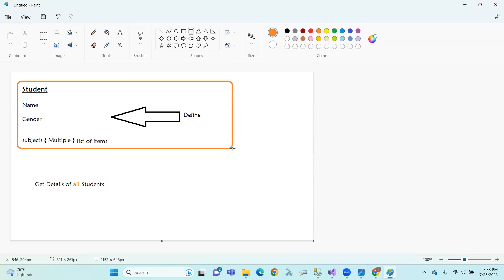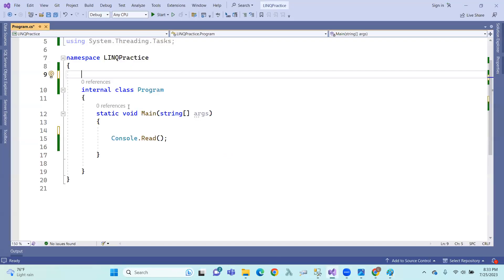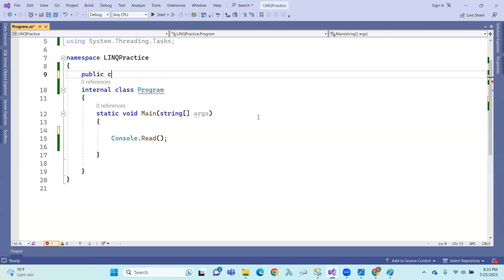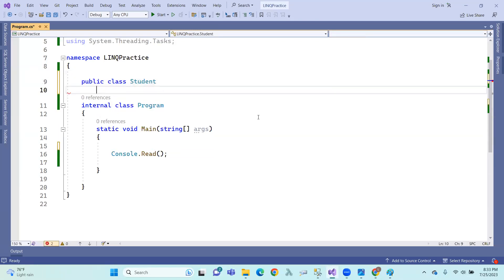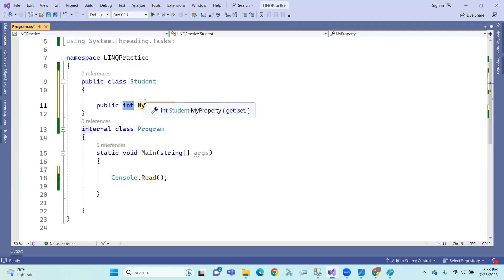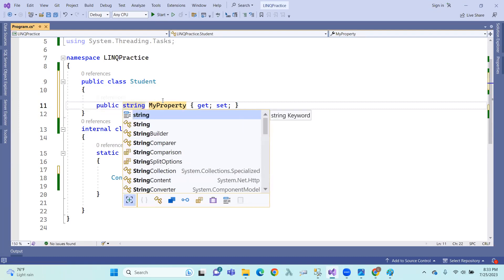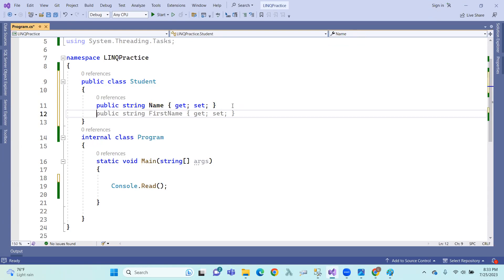We choose the connections. First of all, we need to define each other. We need to select the student class. First one: name. This is a single value, so this is a group. This is a single value.